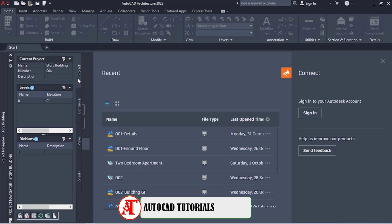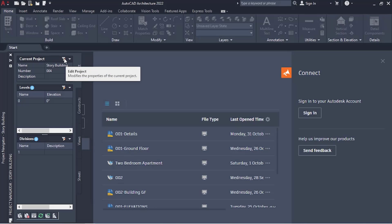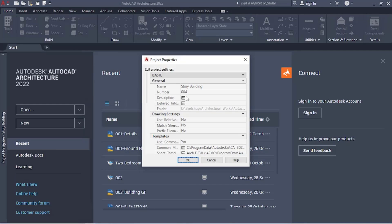From there you want to come here to Current Project, Project, Project, and then you want to edit the project. So you say Edit Project. Similarly here you can add in your description and detailed information — we're going to talk more about that later on. So from there you want to turn this to Yes.